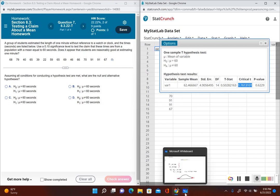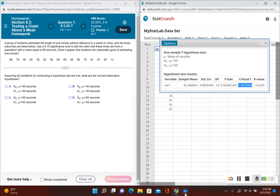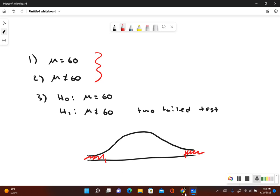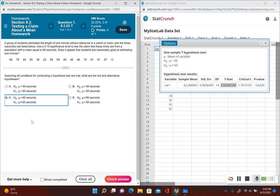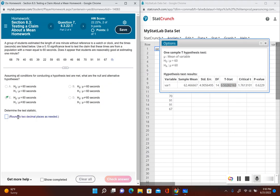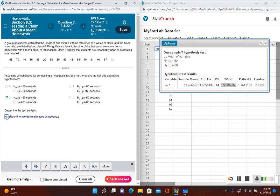Here's our critical value: 1.76. Remember that only gives us the one on the right-hand side, so 1.76 and then the other one would be negative 1.76. Now let's go ahead and take a look at our test statistic, which will help us determine if we're going to reject or fail to reject the null hypothesis. Our test statistic, rounded to two decimal places, is 0.50, so our answer choice there is C.